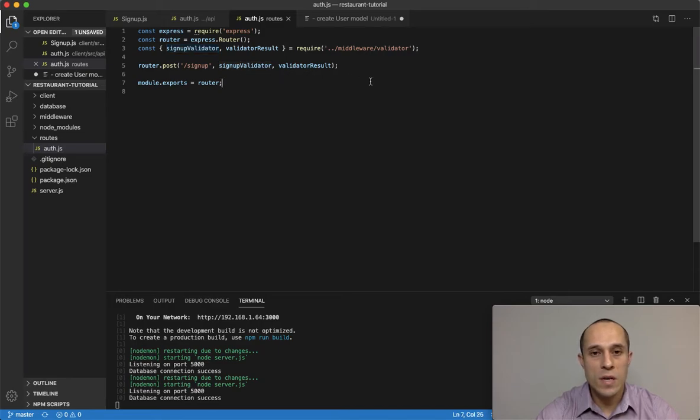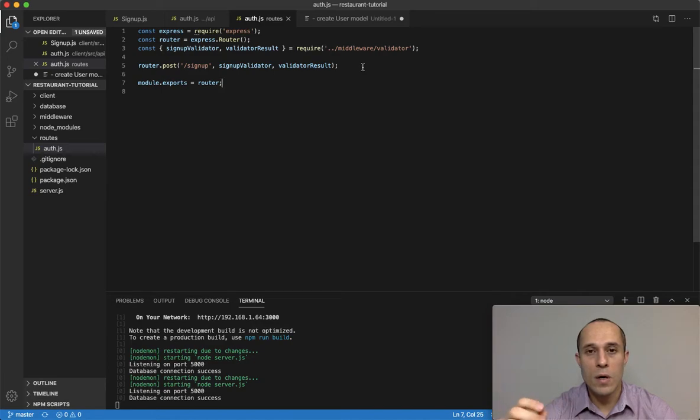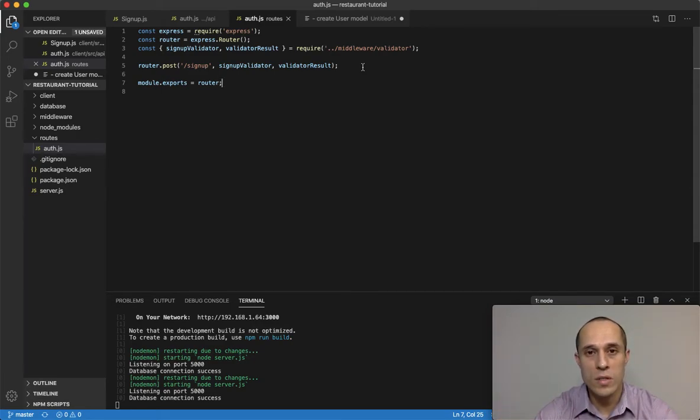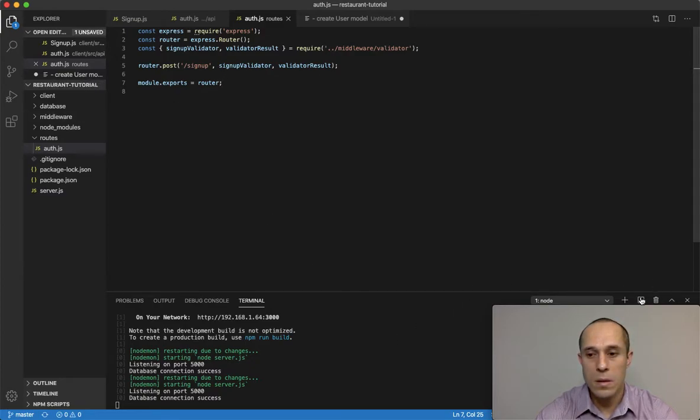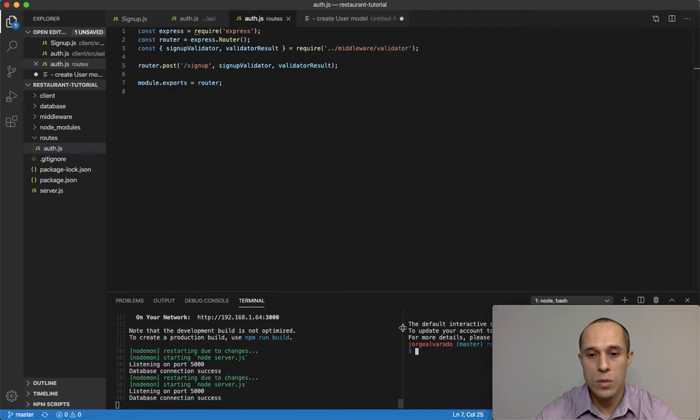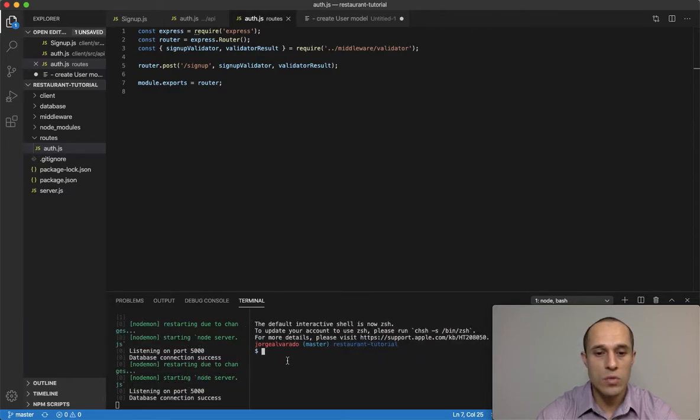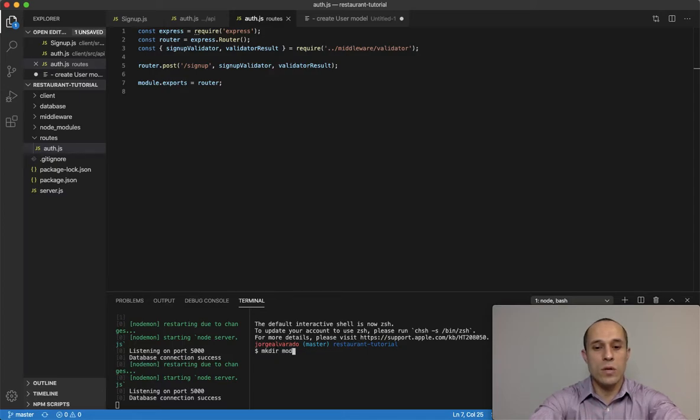It's time for us to set up or to create a user model. This is gonna be for the user information that we're gonna use to store inside our database. So let's go ahead and create this model. I'm gonna open this new terminal window here so that way I can make a new directory. I'm gonna make dir and I'm gonna call this directory models.